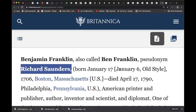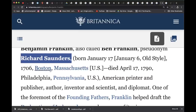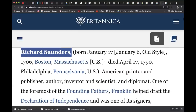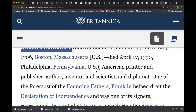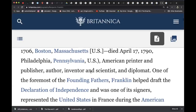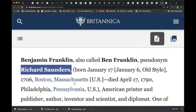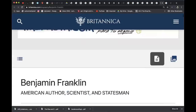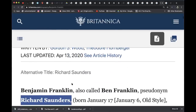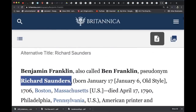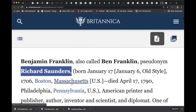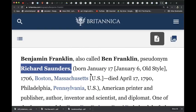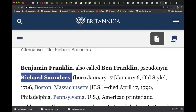It says 1706, Boston, Massachusetts, and he died in 1790, Philadelphia, Pennsylvania. American printer and publisher, author, inventor and scientist and diplomat. We already know the story. He supposedly invented electricity, right? Like we didn't have electricity in ancient times. Sure, Benjamin, a.k.a. Richard. Now let's get to the real story.